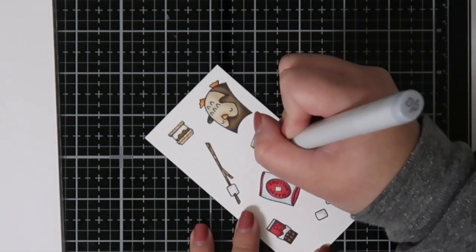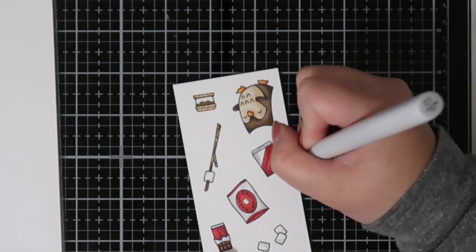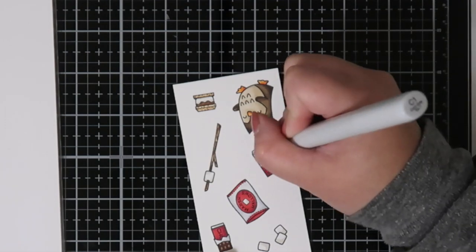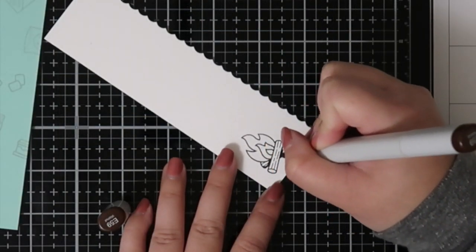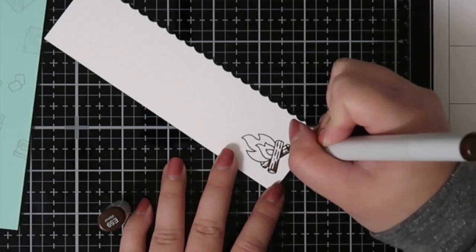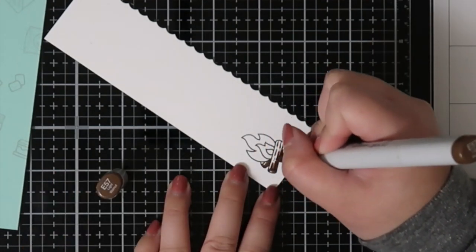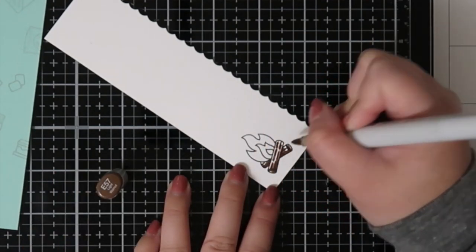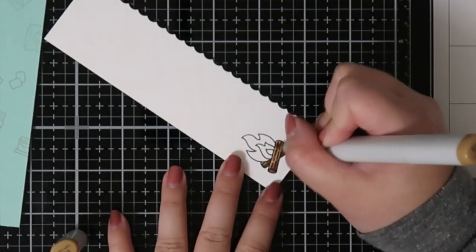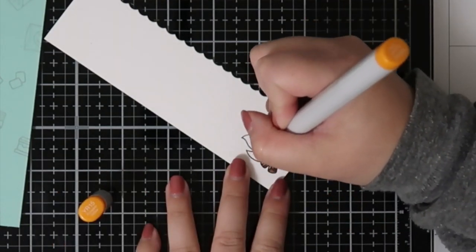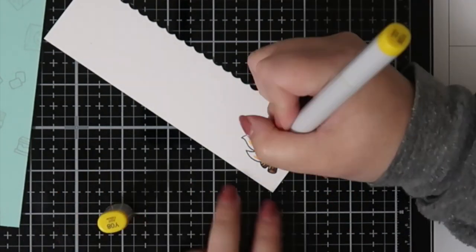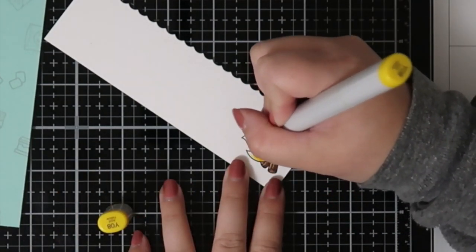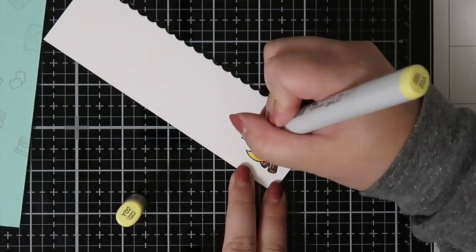I decided to add in the campfire into my card because of the sentiment I ended up choosing. Once I chose my sentiment after I did my coloring, I actually stamped out this little campfire and I'm using it for my card.